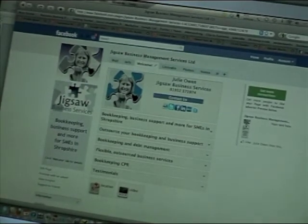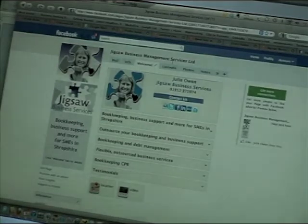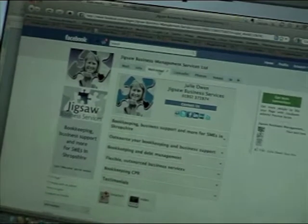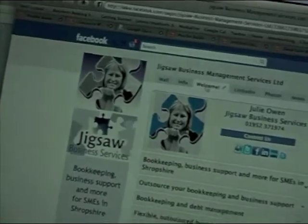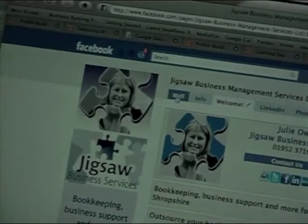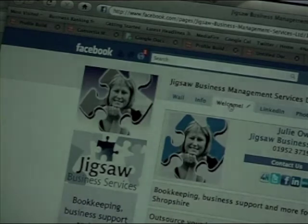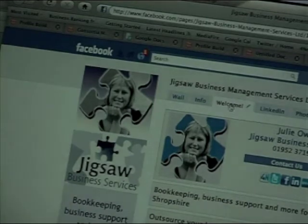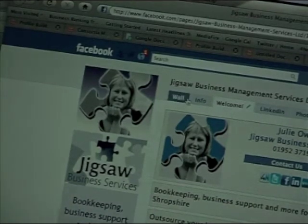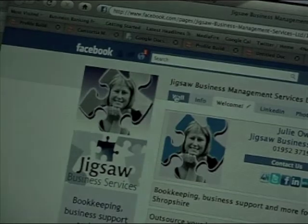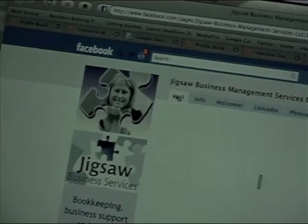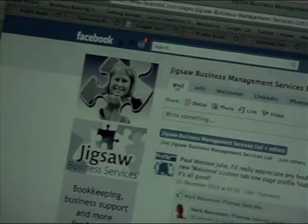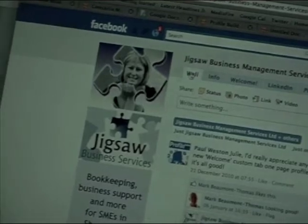Now here we are on the Jigsaw Business Management Services page. What you need to make sure is that you navigate to the page wall rather than your welcome tab. There's a reason for that because each one of these tabs has a unique URL and it's the wall URL that we need to make sure that we're copying.